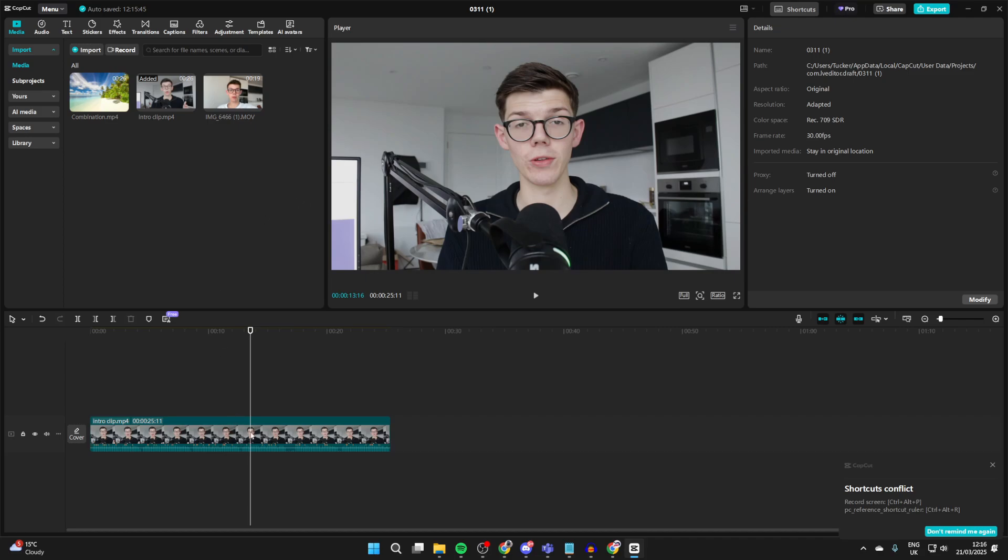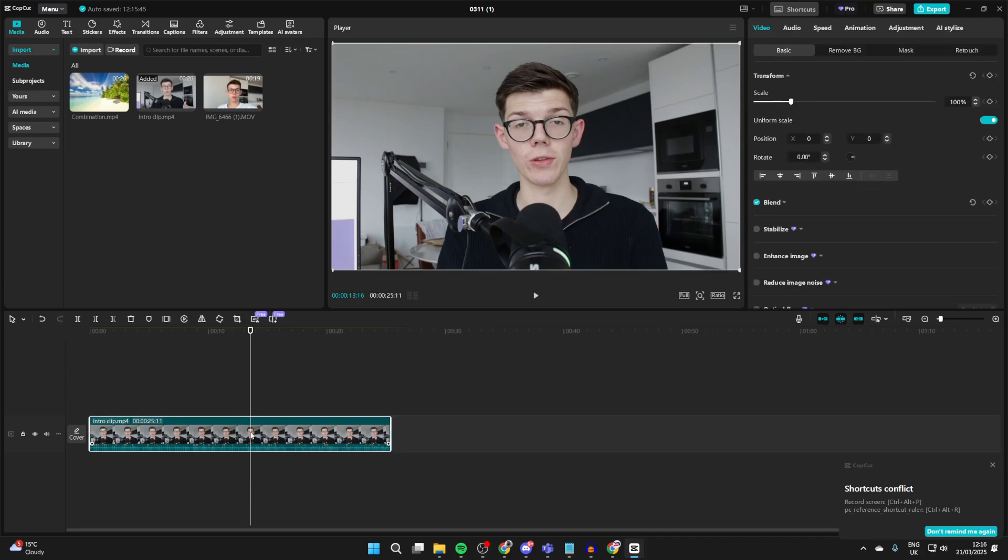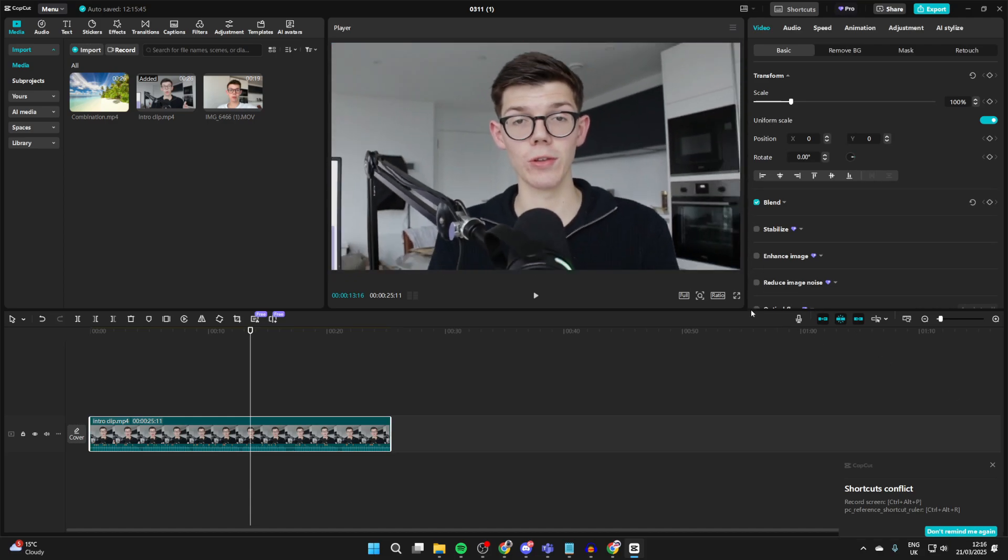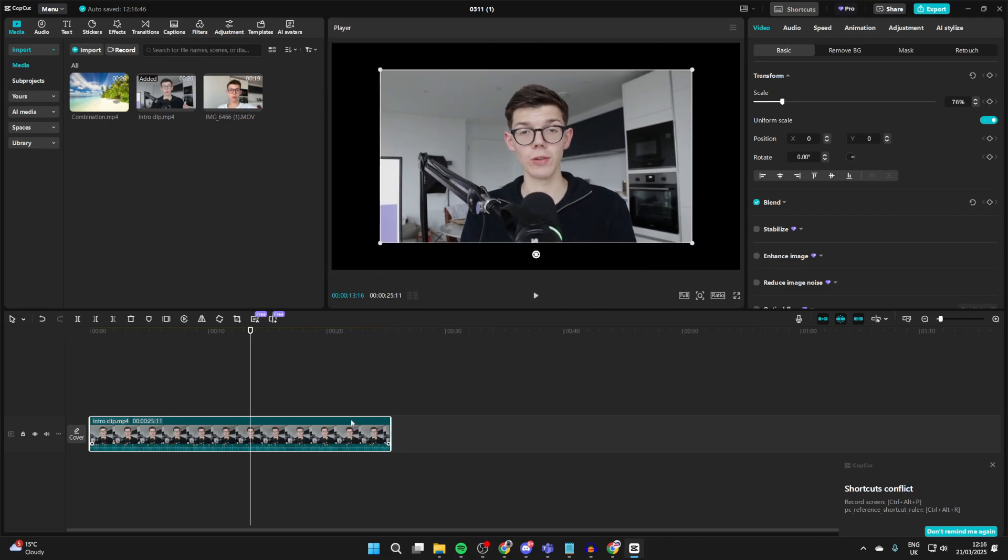And what you can then do is you're going to see these corner points appear. You can click, hold, and start dragging them to change the size of it.